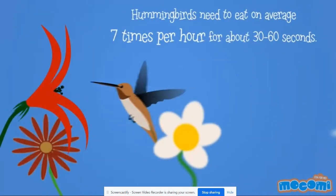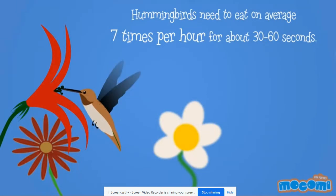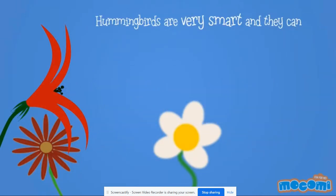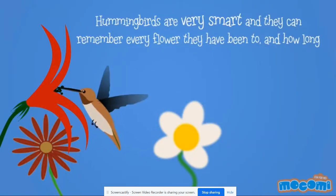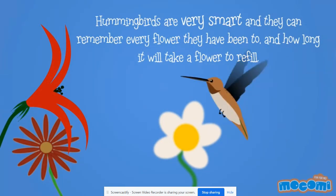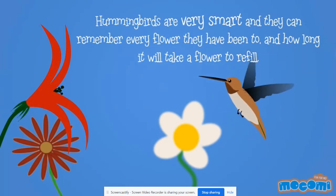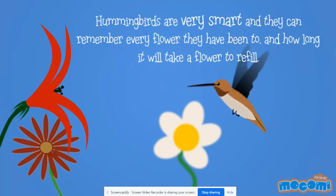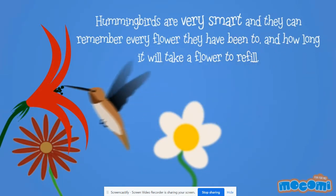Hummingbirds need to eat on average seven times per hour for about 30 to 60 seconds. Hummingbirds are very smart and they can remember every flower they have been to and how long it will take a flower to refill.